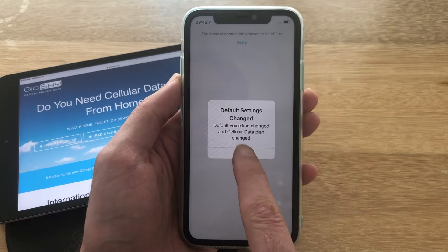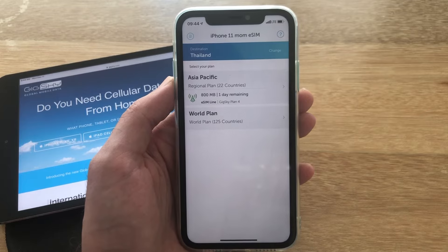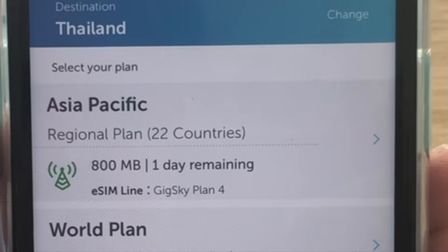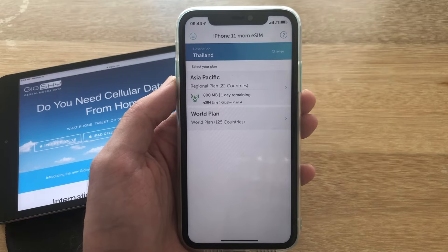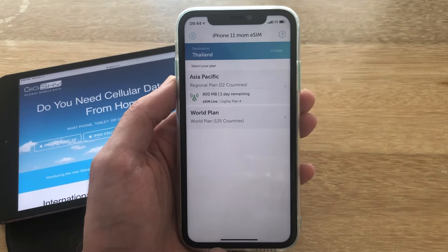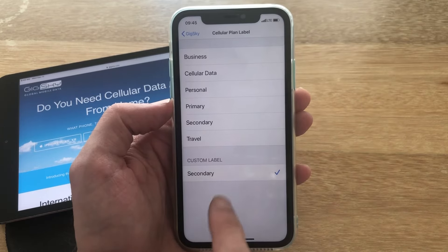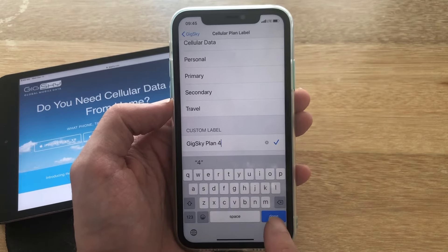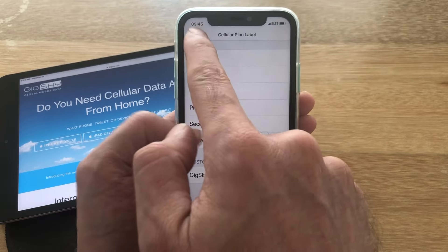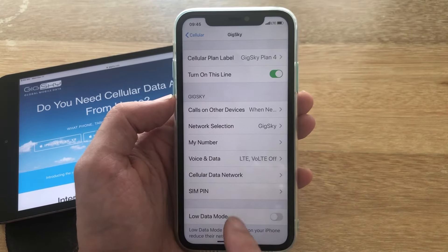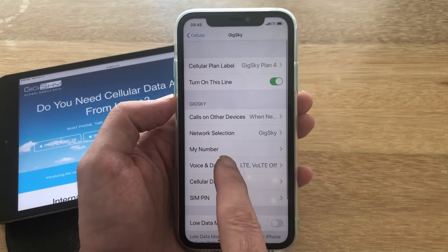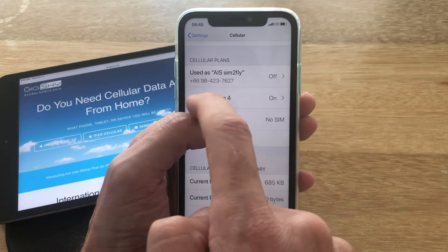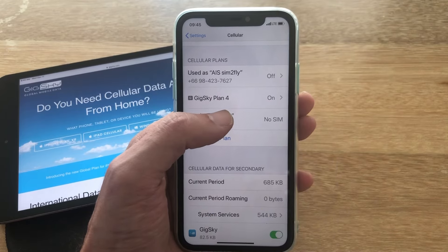We've got an OK prompt — we have successfully completed the plan purchase. That is 800 megabytes for one day. The normal price is $10, and after using the $5 coupon it ends up being $5 for the one day. Now let's go to settings and give this a better label. We saved it as GigSky Plan 4, and we can see the secondary GigSky plan is there and available.